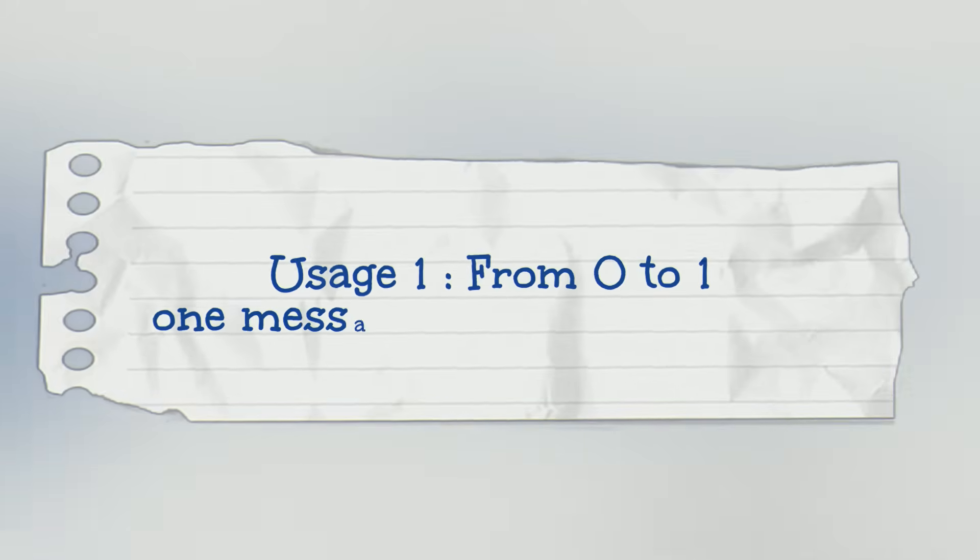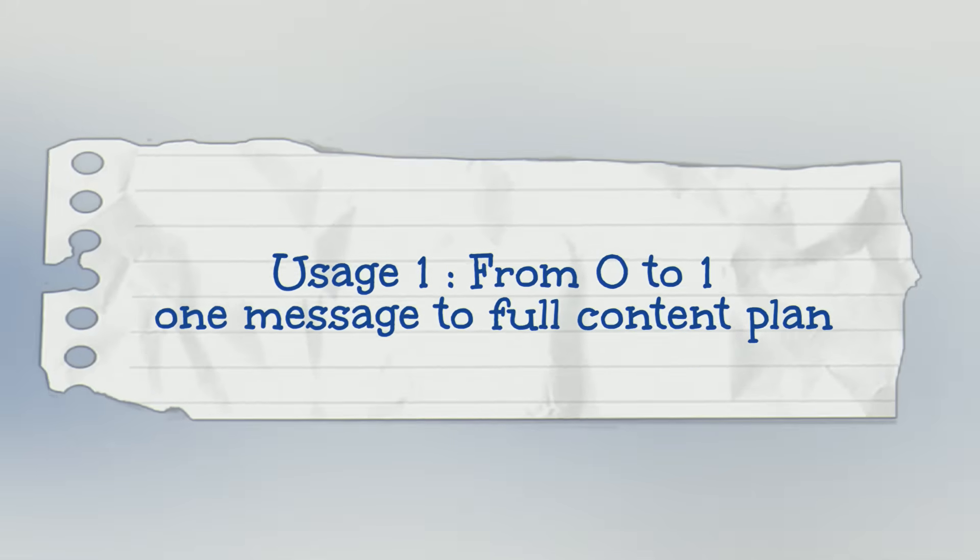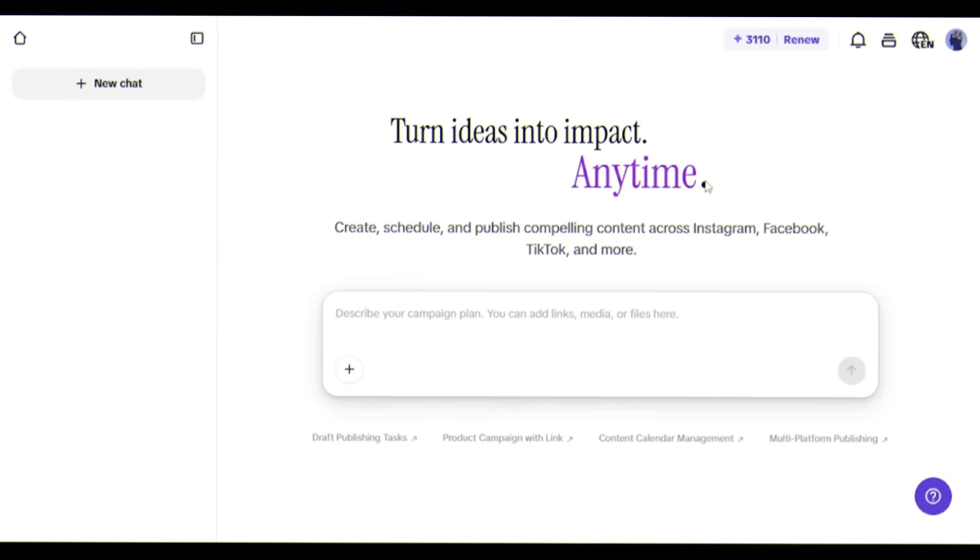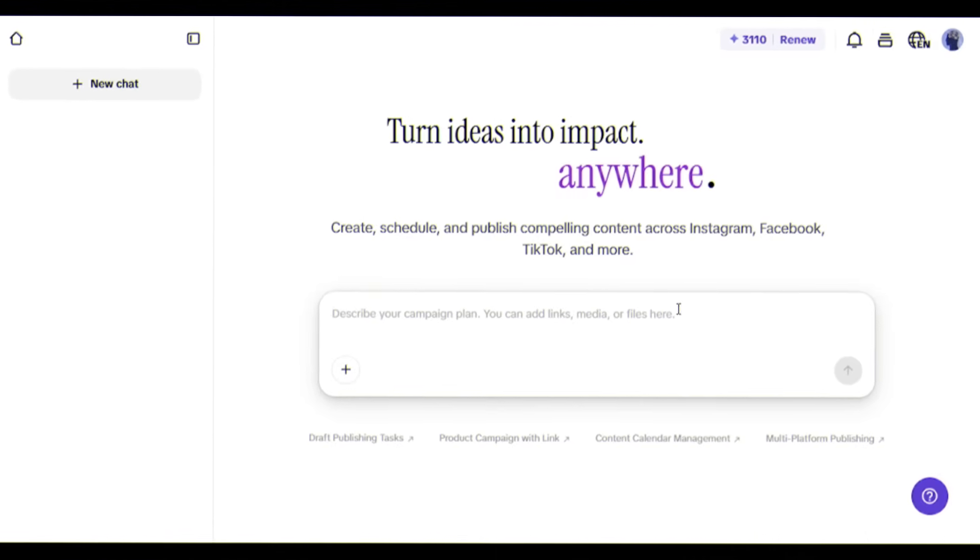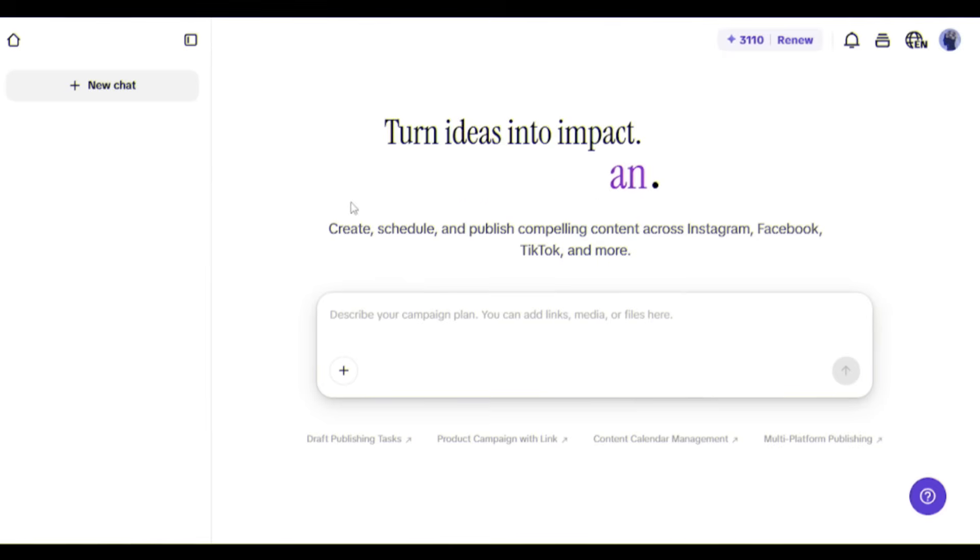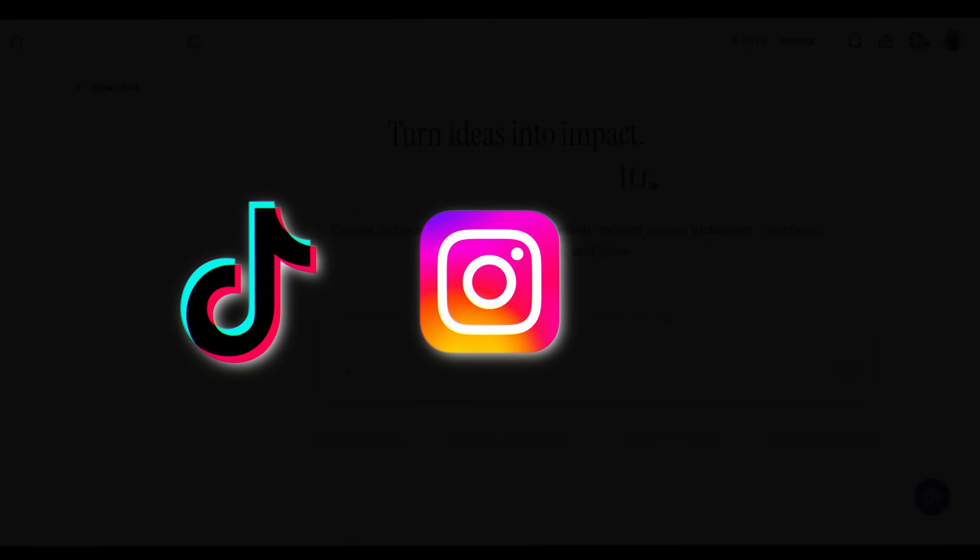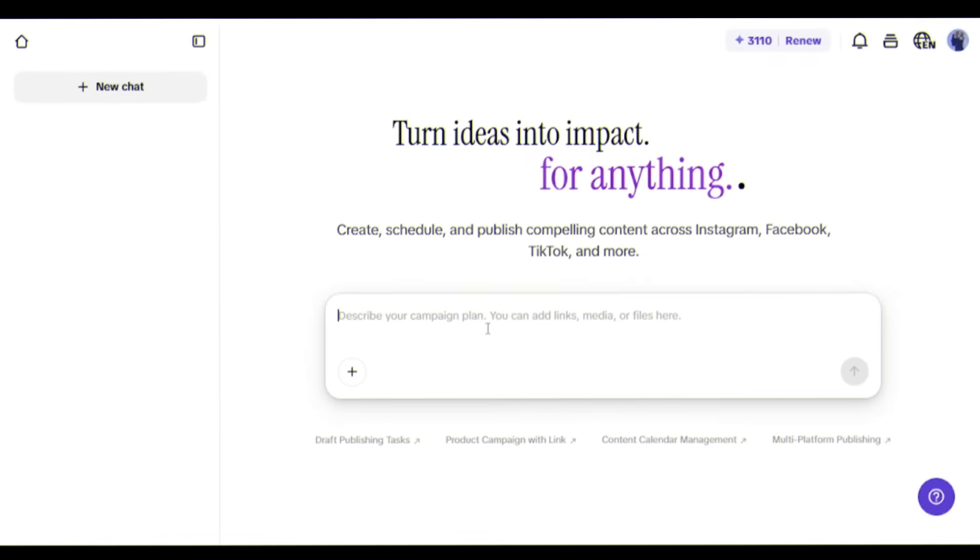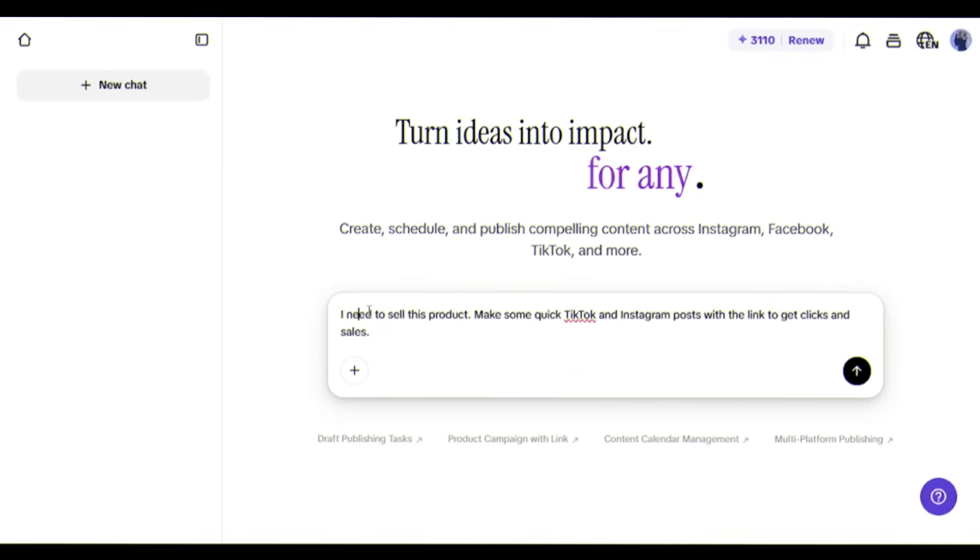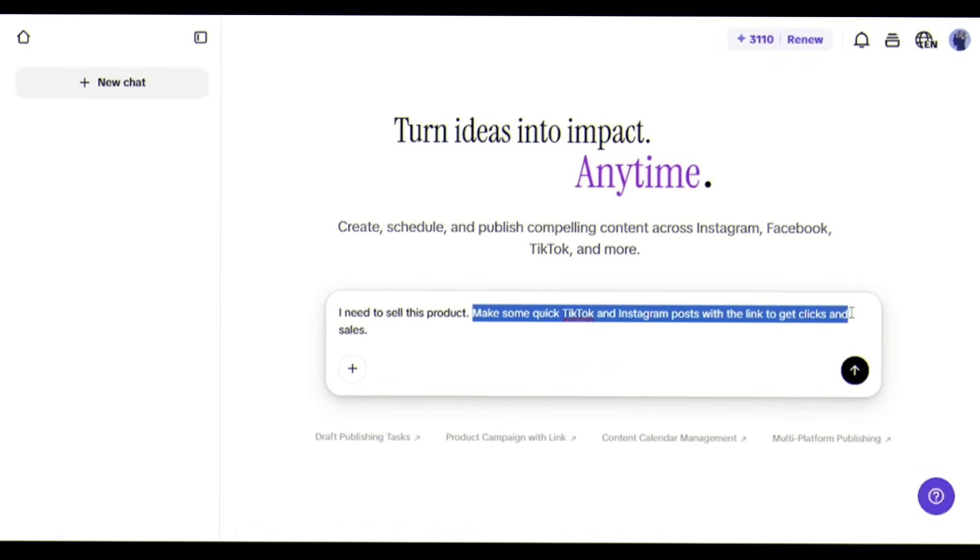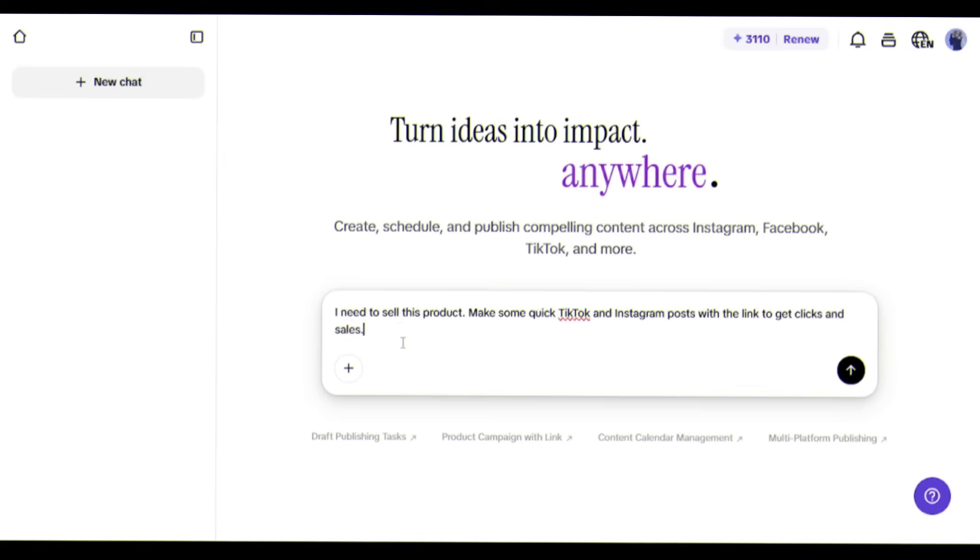Click on vibe marketing from the home screen. From zero to one - one message to full content plan. Let me show you how powerful this is. With just one sentence, the marketing agent can create a complete content plan that publishes automatically across TikTok, Instagram, and Facebook.